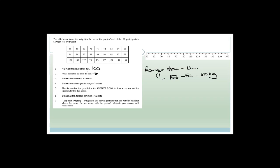The mode is the piece of data that occurs most often. Looking through the data — 68, 69, 71, 71, 72, 82, 84, 85, 88, 89, 90, 92, 93, 94, 99, 102, 103, 127 — it's definitely 71. Now to determine the median of the data: we've got 27 participants, which means that the 14th participant is in the middle. Counting through, the median is going to be 93.